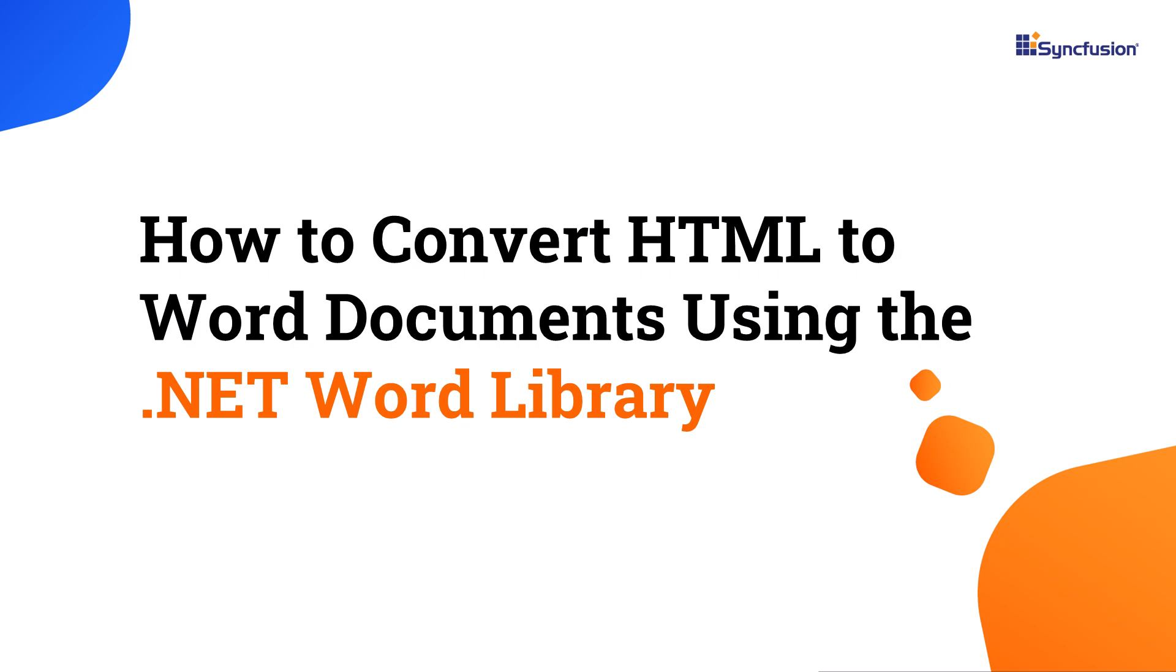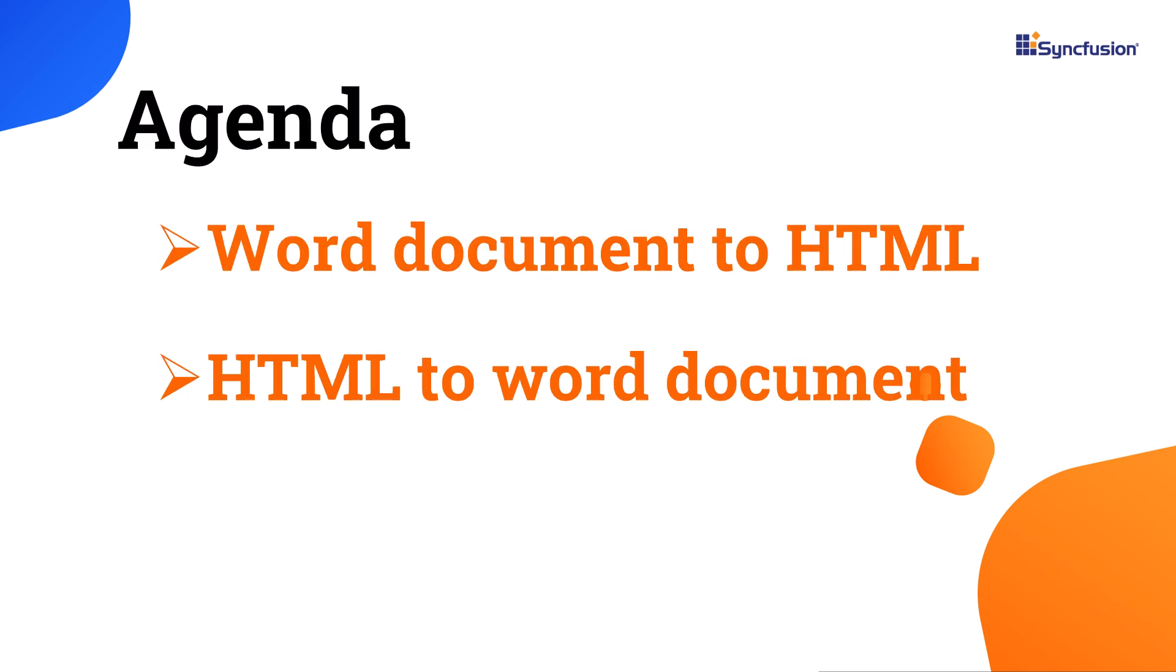Welcome to the .NET Word Library tutorial. In this video, I will show you how to convert Word to HTML and HTML to Word using the Syncfusion .NET Word Library.